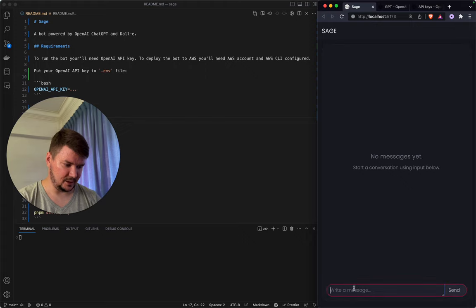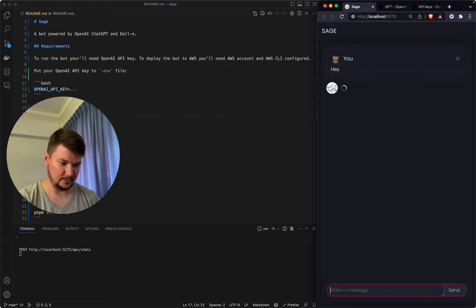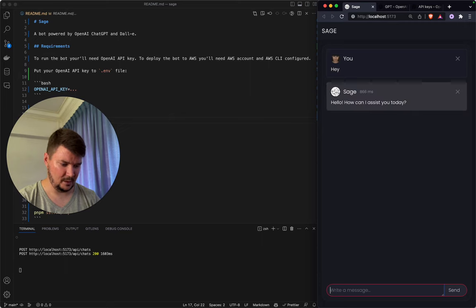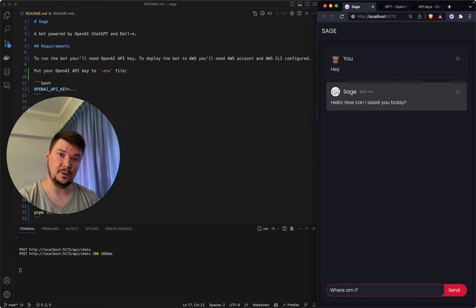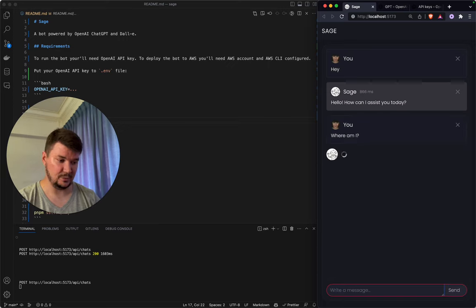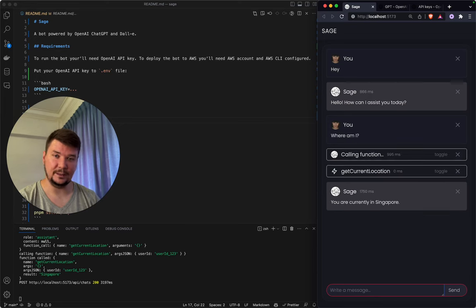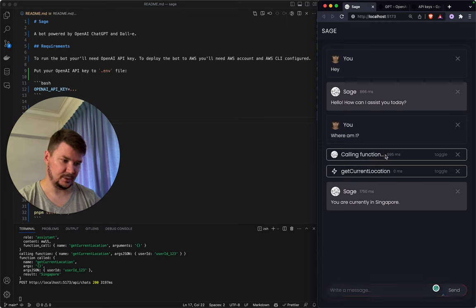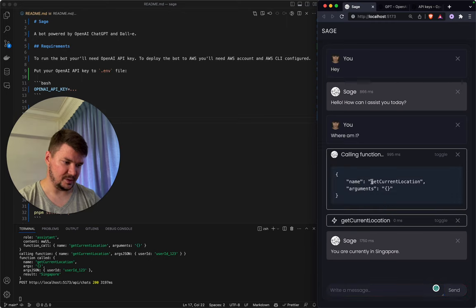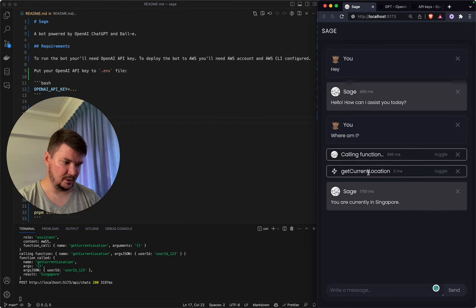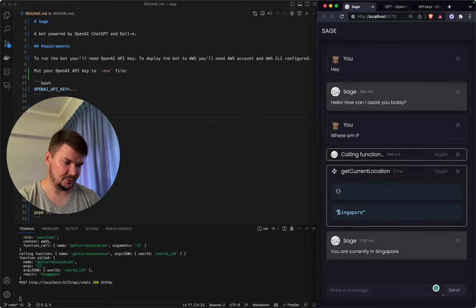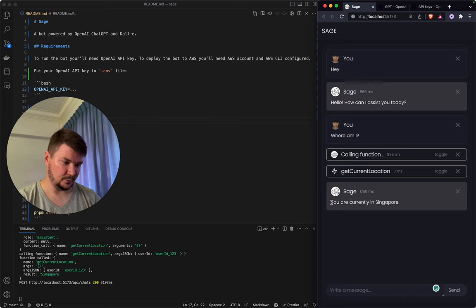Here on the right there is a chat message box. Let's start with something simple: 'Hey, where am I?' Usually ChatGPT doesn't know that, but because we integrated some function calling it can call our custom functions. You can see it requested to call a function — the name is get_current_location — and that function returned Singapore, so we got the answer: 'You are currently in Singapore.' Awesome.